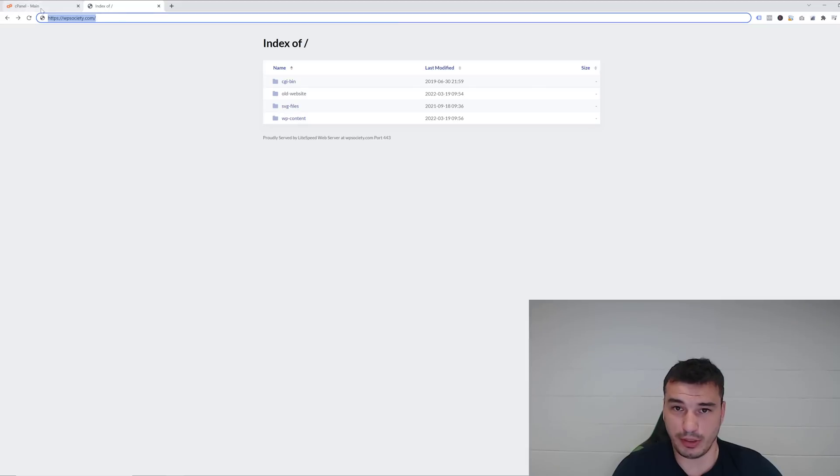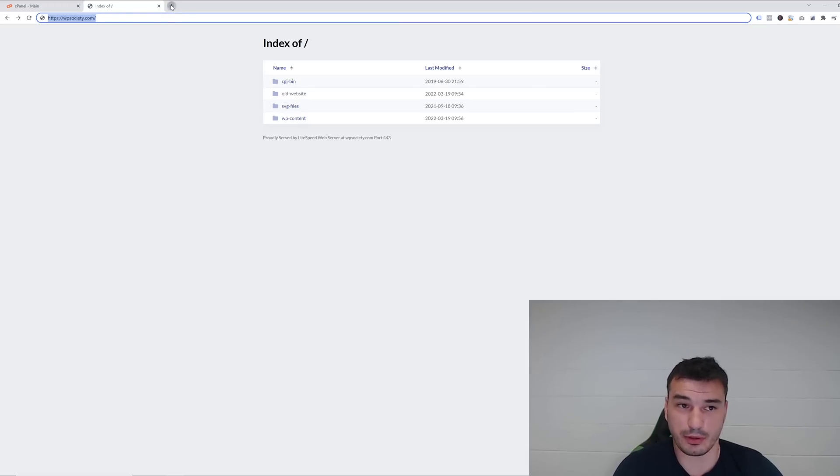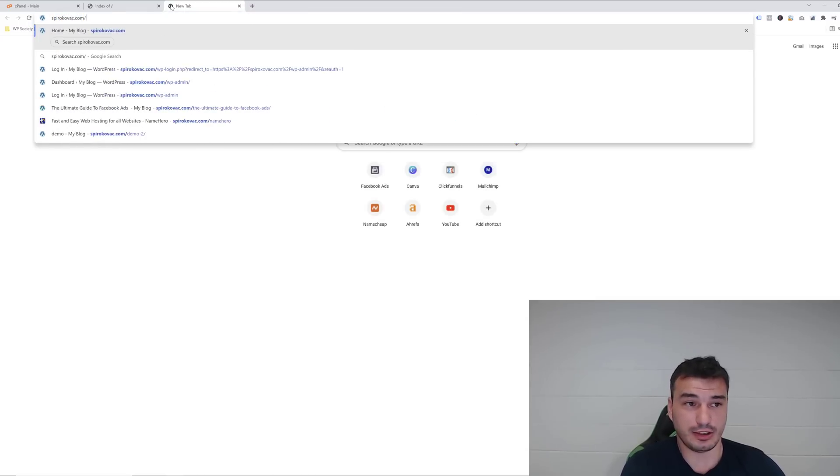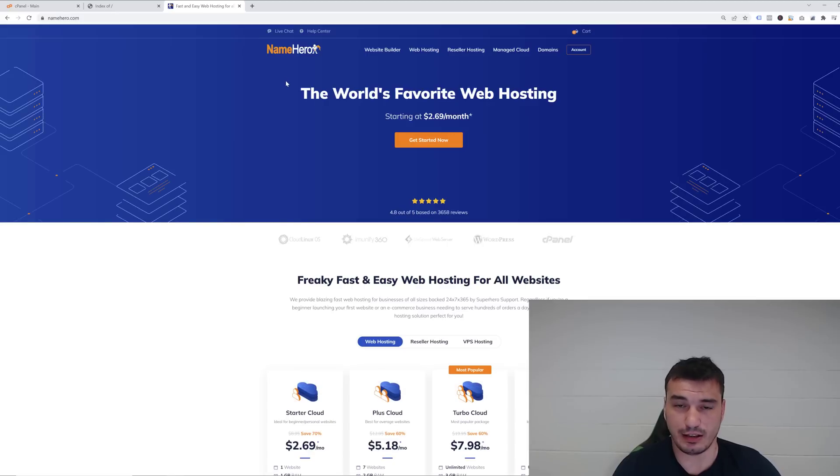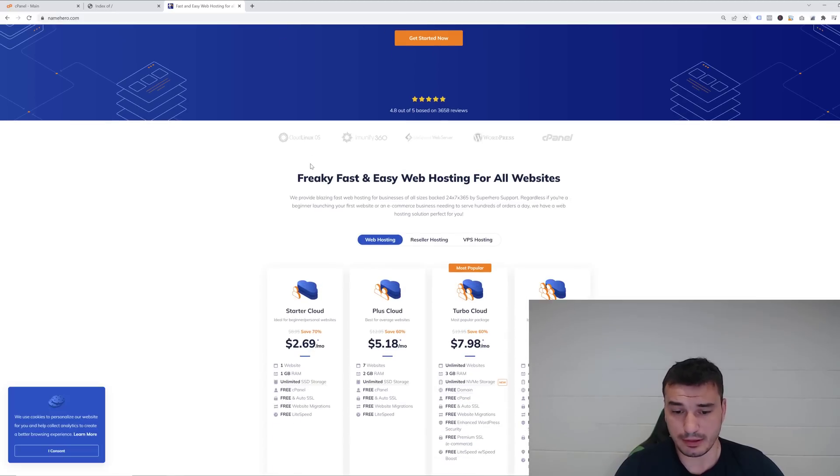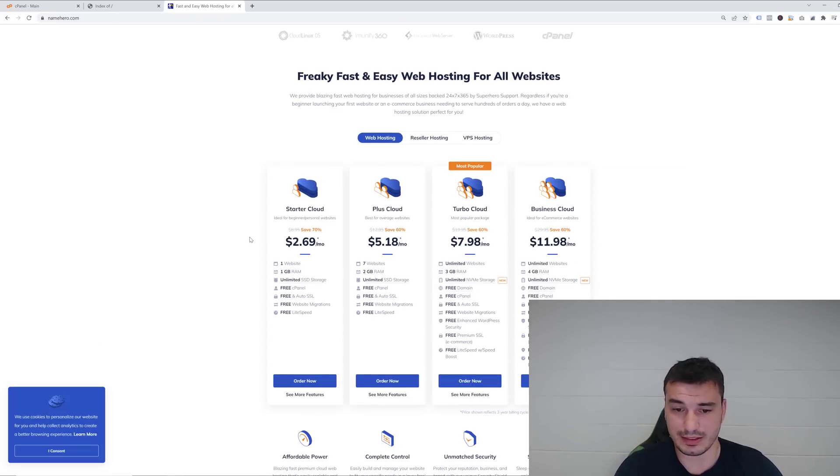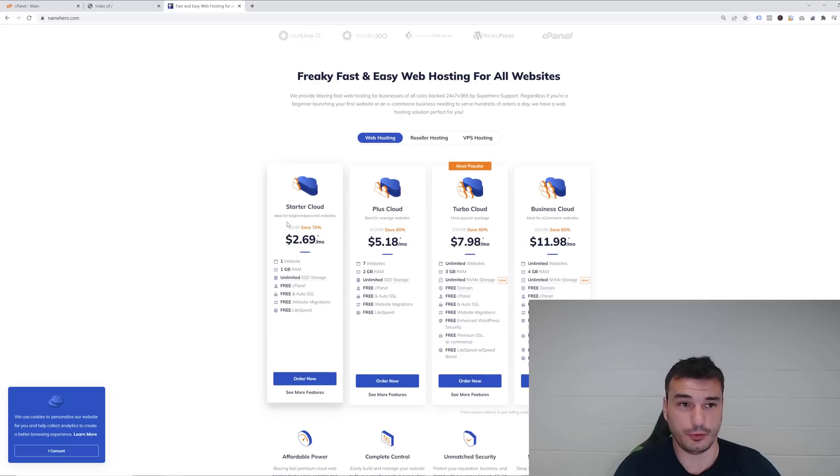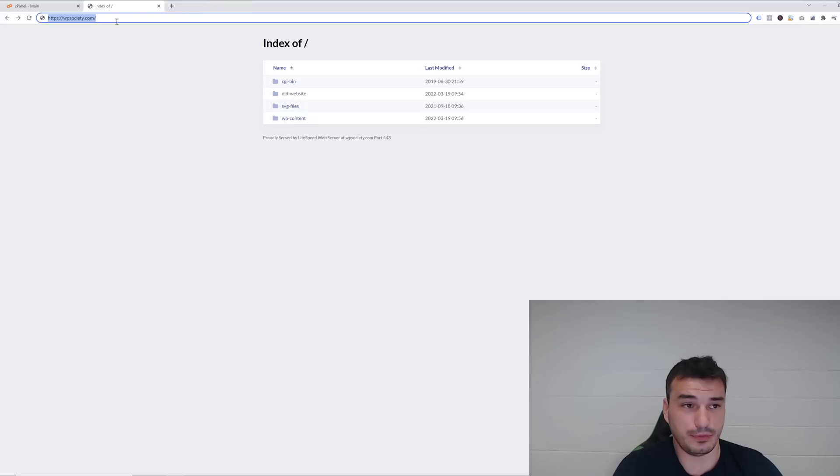If you don't have a domain and hosting, I strongly recommend you go with Namehero. At the moment they are the best in the market. If you type SpiroCovac.com/Namehero, it will take you to their website. It is my affiliate link and I'll get a tiny commission, but you'll be able to get a discount and purchase one of these hosting plans for yourself and a domain with it.